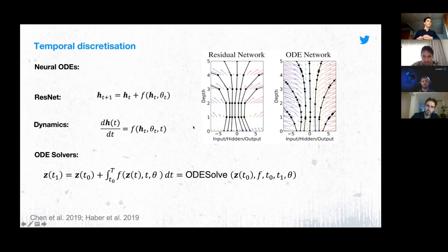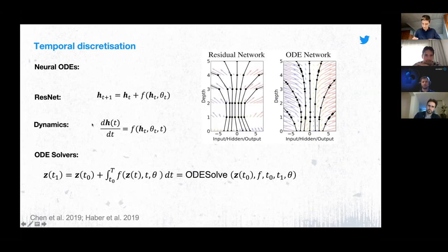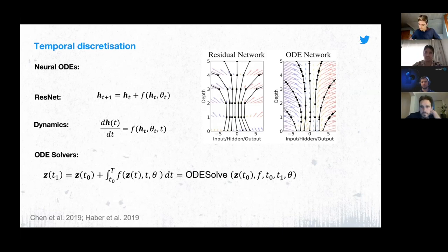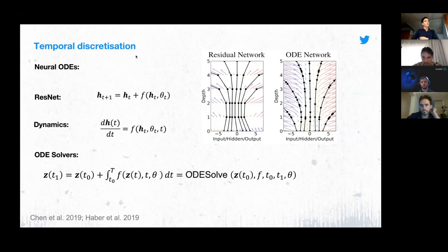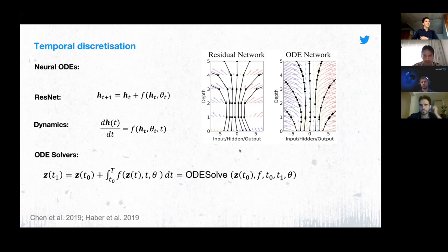Chen et al. pointed out that if you take a ResNet, it is one type of discretization of an ODE — a forward Euler step with a time step of one. The picture on the right shows a vector field — which is what your parameters are effectively learning — and on the right side they've used an adaptive ODE solver with adaptive time steps giving different layer indexes shown as black dots. On the left side, a forward Euler with fixed step size gives the regular grid corresponding to a classic neural network.